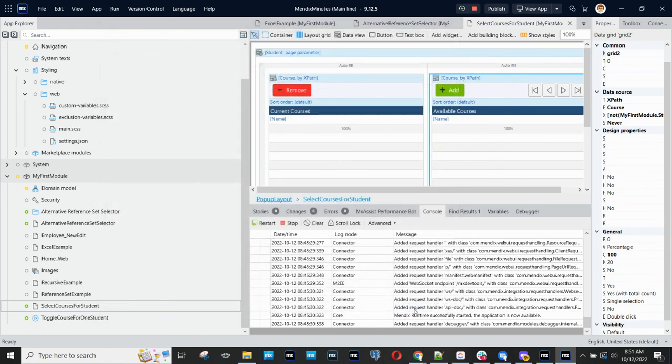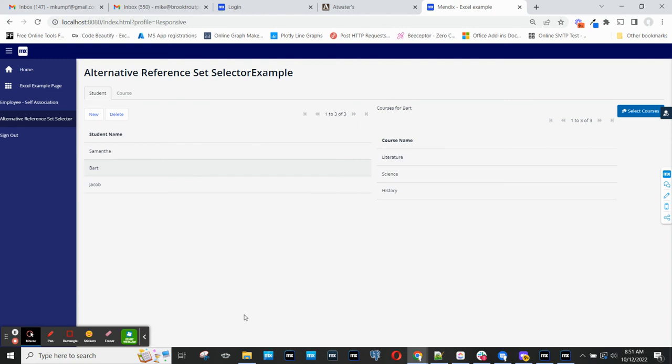So I find myself using this development pattern pretty often for a number of different use cases. And I thought that you might find it useful as well. Thanks.